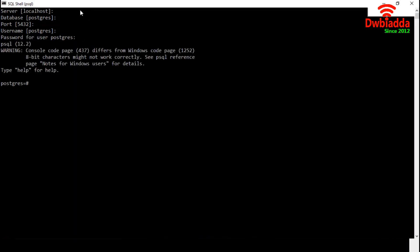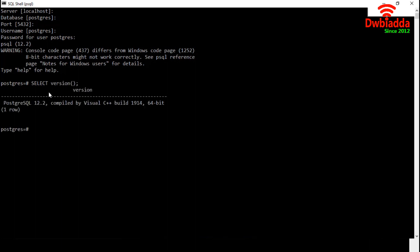Our PSQL is ready for the commands. Let's start with the version checking. To do so, we have to write SELECT VERSION. Then semicolon. This semicolon is mandatory. We are using the PostgreSQL version 12.2.